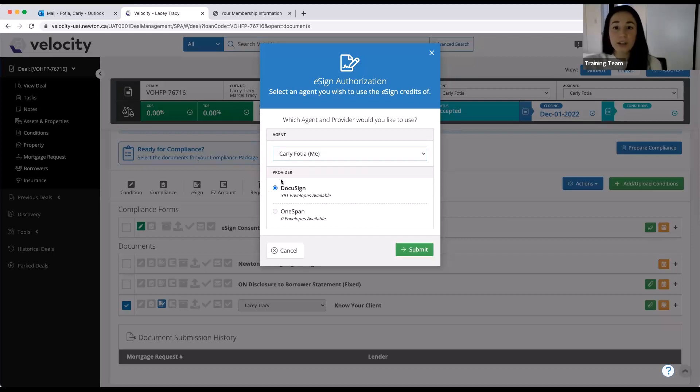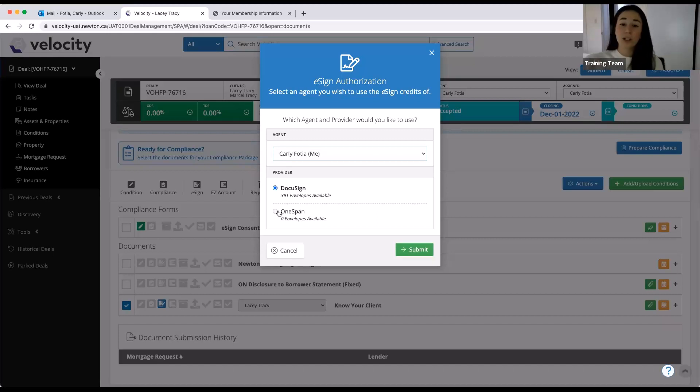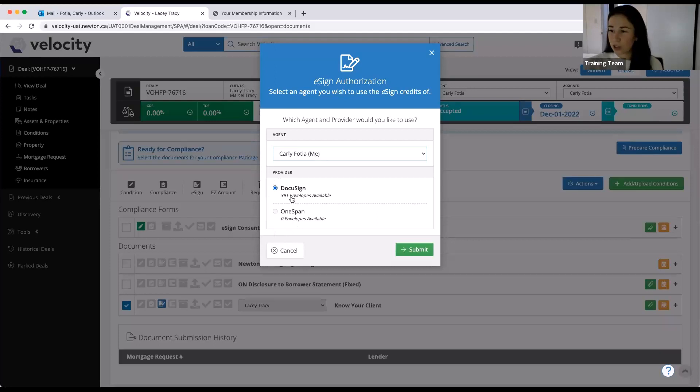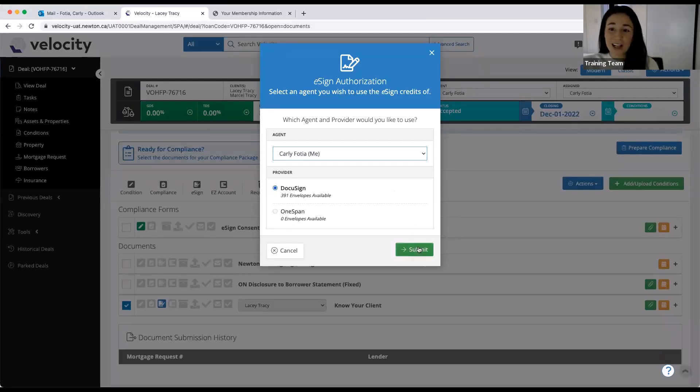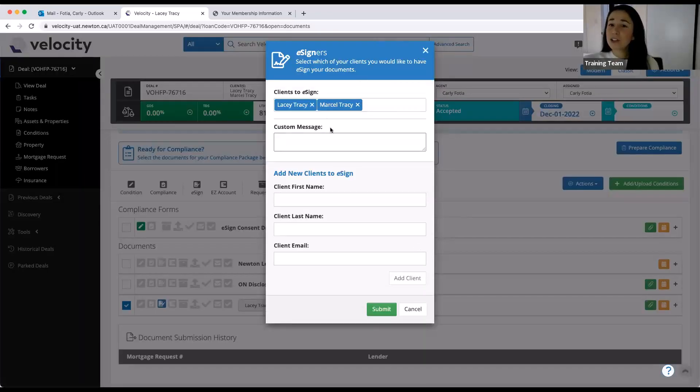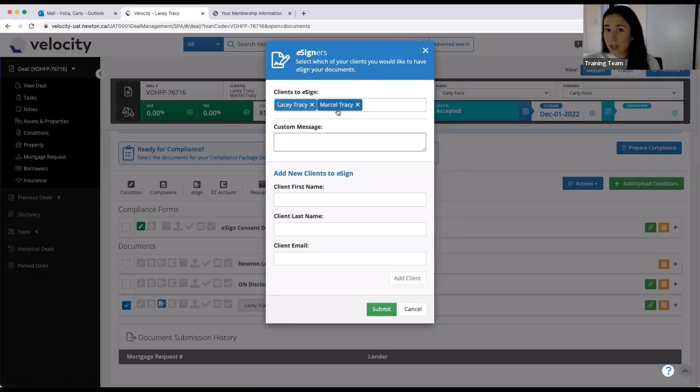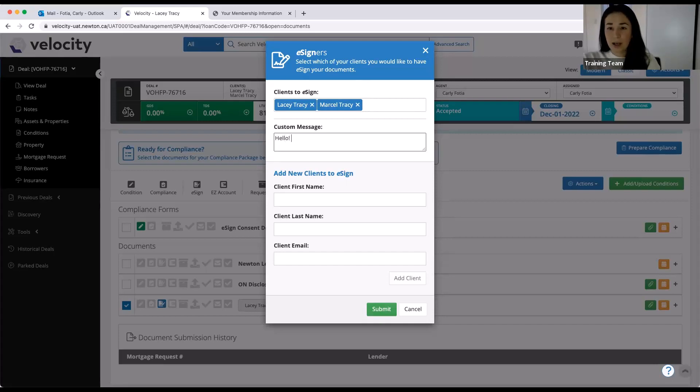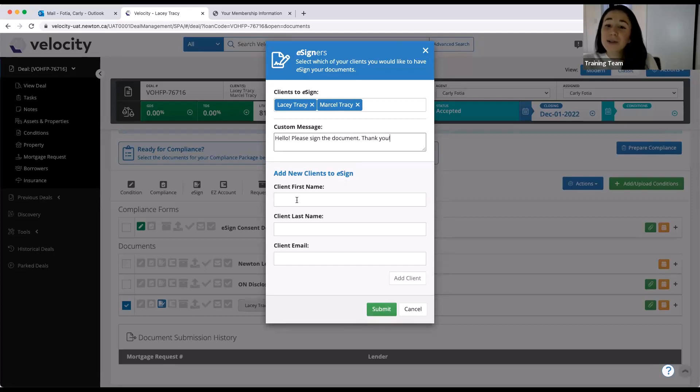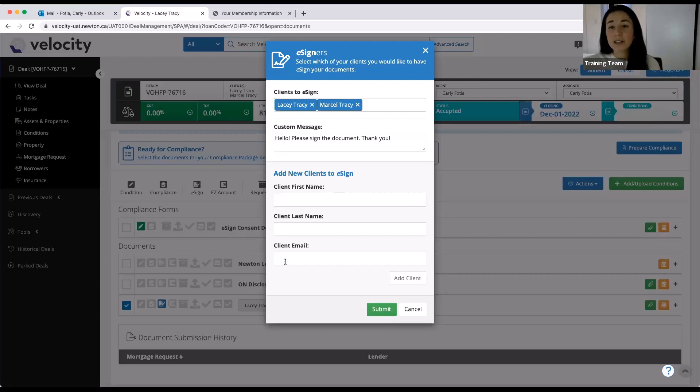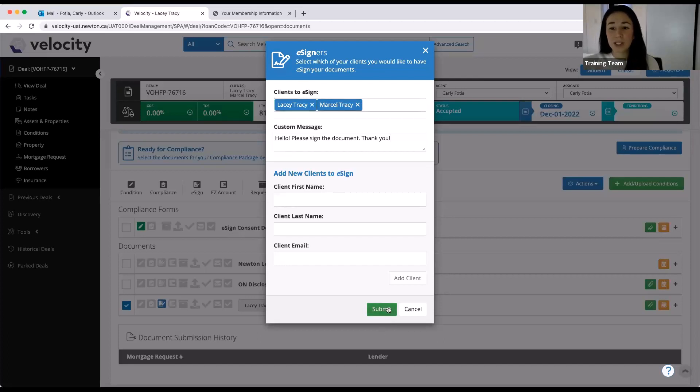So here, you have a choice between DocuSign and OneSpan, OneSpan being our other eSign provider. So you can actually choose which one you want to use. I, for instance, only have DocuSign credits in my account, so I can select DocuSign. If you did have both, you could choose which credits you want to use for the package that you're sending at this point. So again, I'm sticking with DocuSign and I'm going to go ahead and click submit. The next step is just adding any signers. So I have two signers on my deal today, two borrowers on my deal today. So they're both added as a signer. I can add a custom message to my signers that will come up in the email that is sent out. I can also add any additional signers into the document at this point with the first name, last name, and email. I don't actually need anyone else to sign. It's just my two borrowers. So I'm just going to go ahead and click submit.